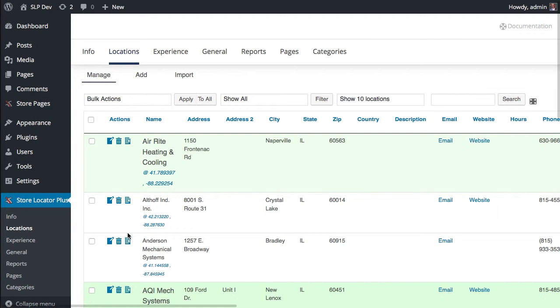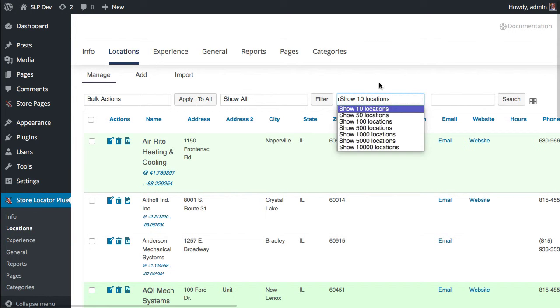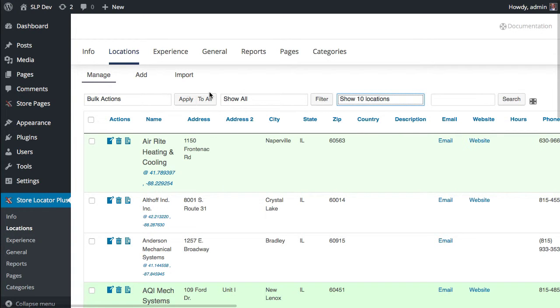Hello, this is Lance Cleveland. I'm going to go over a new Store Locator Plus 4.5 feature, or actually a change to the way this works. A slight change that we hope is for the better, which is the way the managed locations display number of locations works.